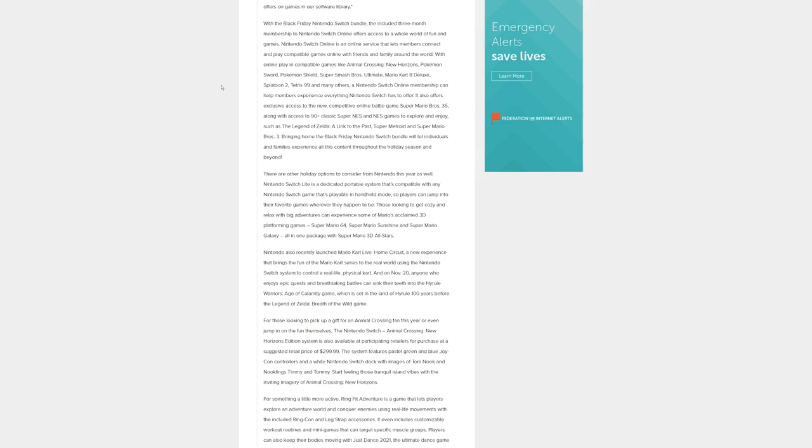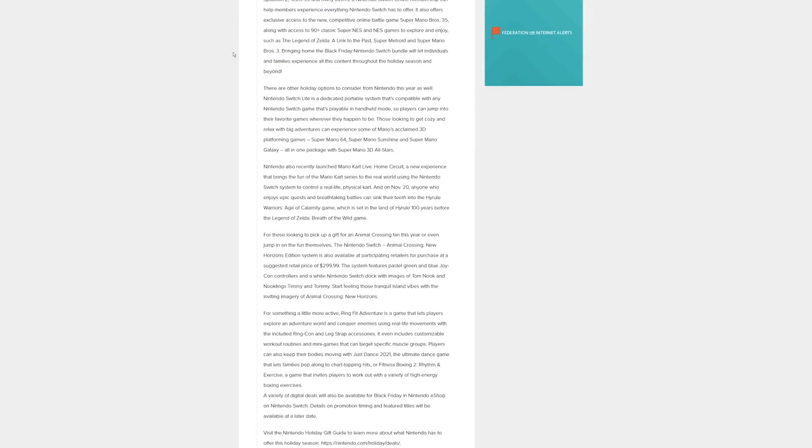Those looking to get cozy and relax with a big adventure can experience some of Mario's acclaimed 3D platforming games - Super Mario 64, Super Mario Sunshine, and Super Mario Galaxy - all in one package with Super Mario 3D All-Stars. Nintendo also recently launched Mario Kart Live Home Circuit, a new experience that brings the fun of the Mario Kart series to the real world.